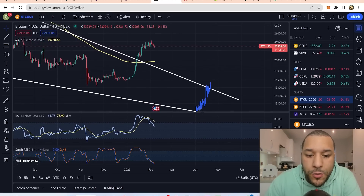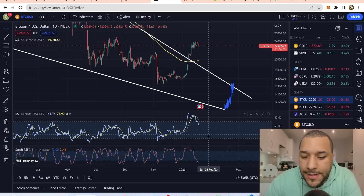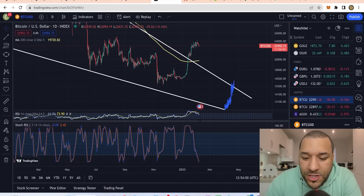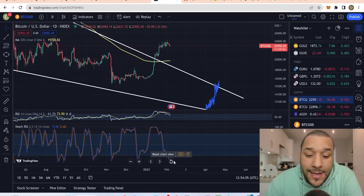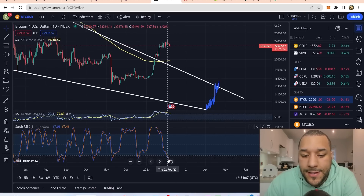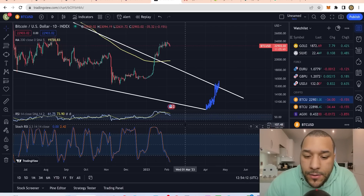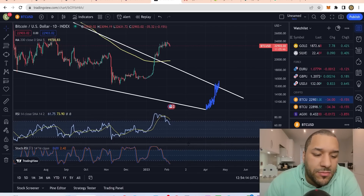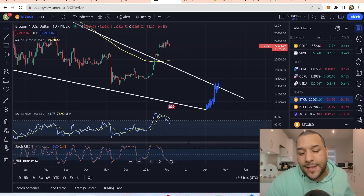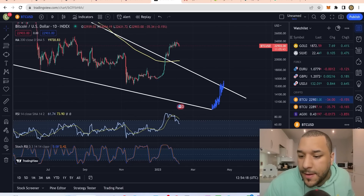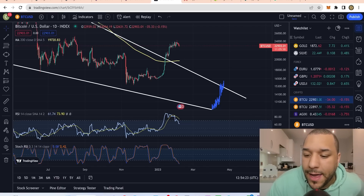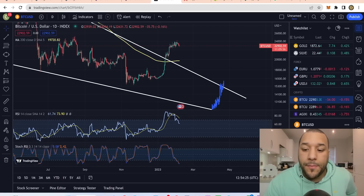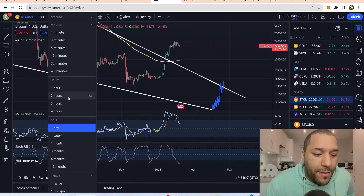The Stochastic RSI — which measures price momentum, whether it's buying or selling — is exhausted now. It might not stay down there long-term, but it's interesting because the RSI and Stochastic RSI tell different stories. The RSI tells you overbought or oversold; the Stochastic RSI talks about momentum — how much power is in the buy and the sell. So I'm watching both of those.